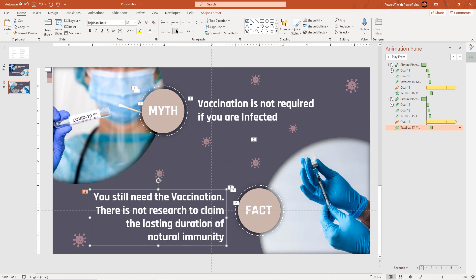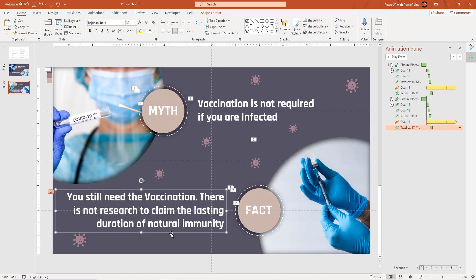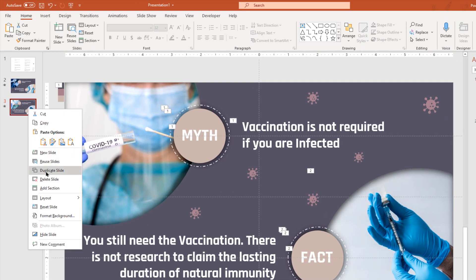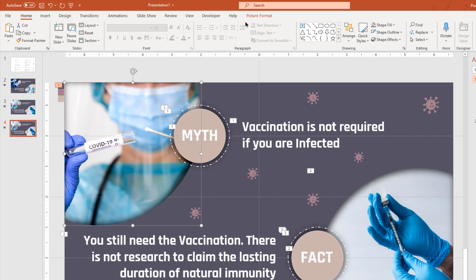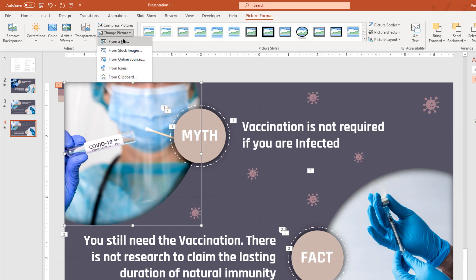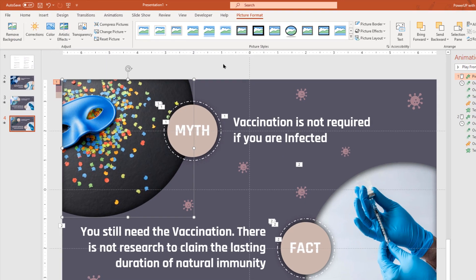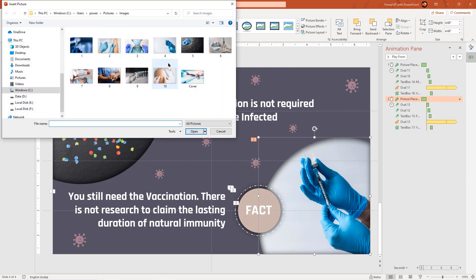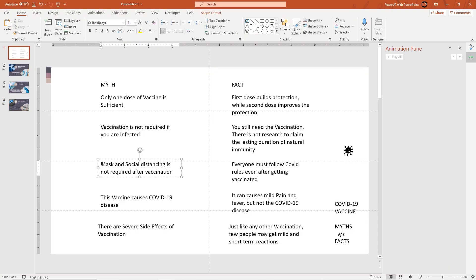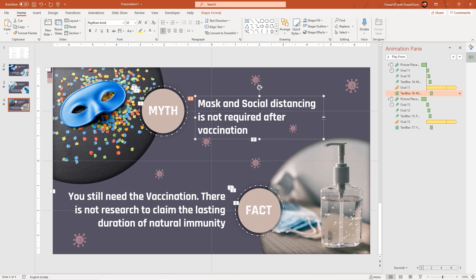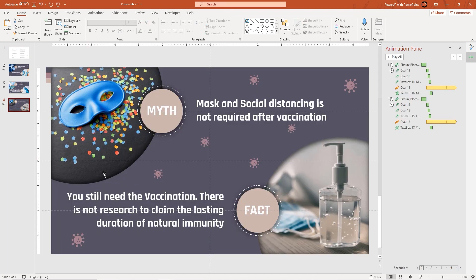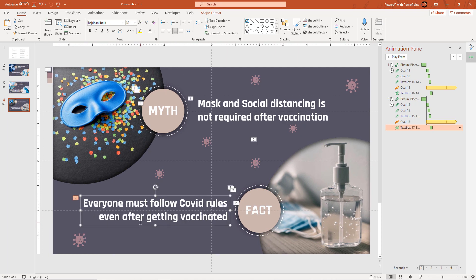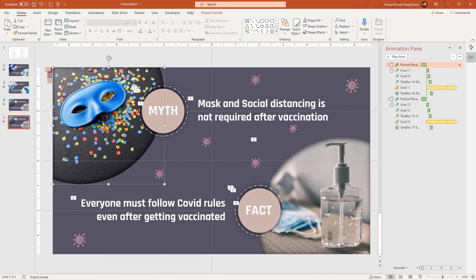Remember, we don't have to animate any of these shapes because they will remain as it is. Let's continue to duplicate the second slide, replace the images, align them properly, and then update the myth and fact text field values. Follow the same steps until all the details are covered.